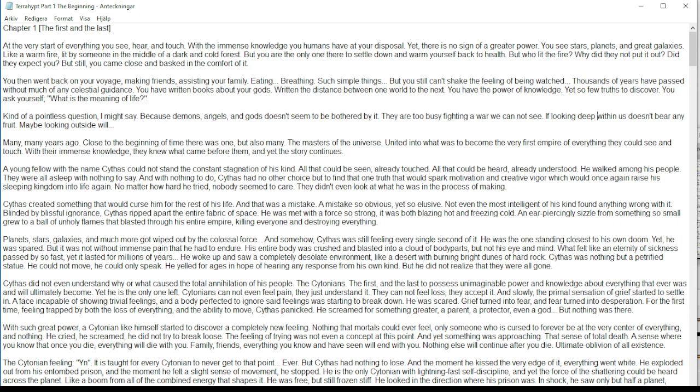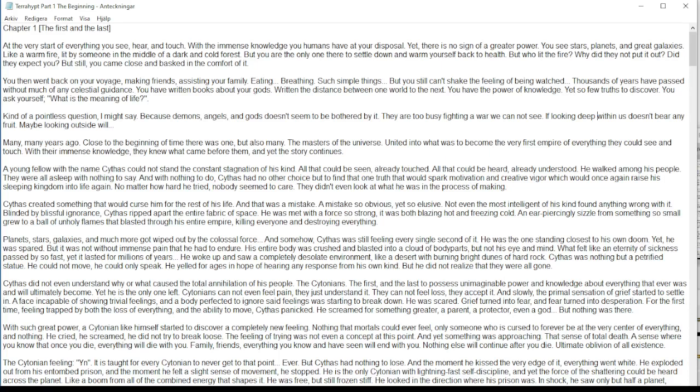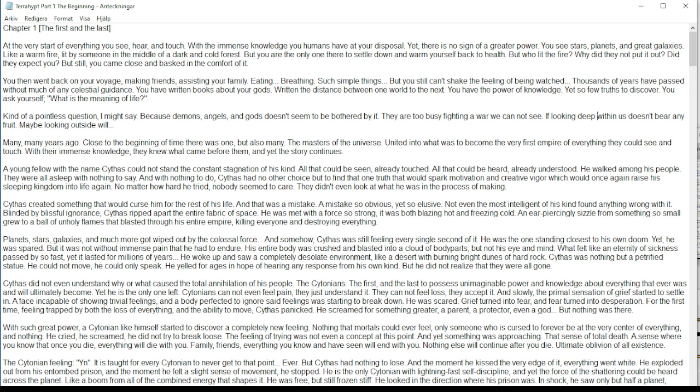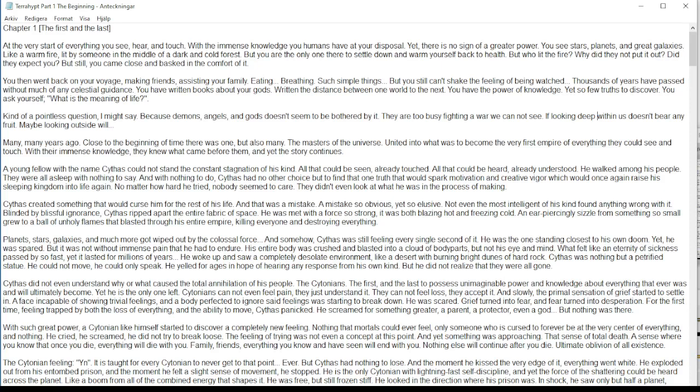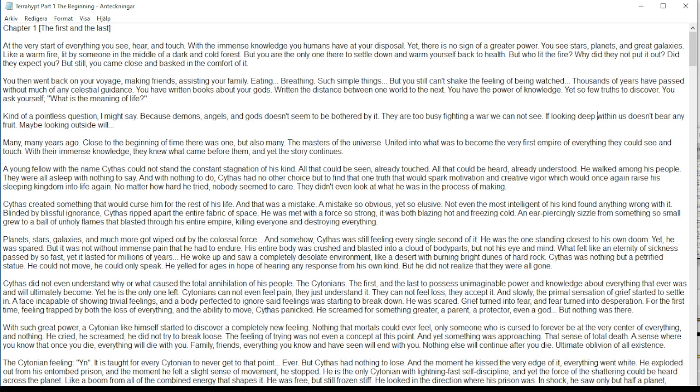A young fellow with the name Cythus could not stand the constant stagnation of his kind. All that could be seen already touched, all that could be heard already understood. He walked among his people. They were all asleep with nothing to say and with nothing to do. Cythus had no other choice but to find that one truth that would spark motivation and creative vigor which would once again raise his sleeping kingdom into life again.